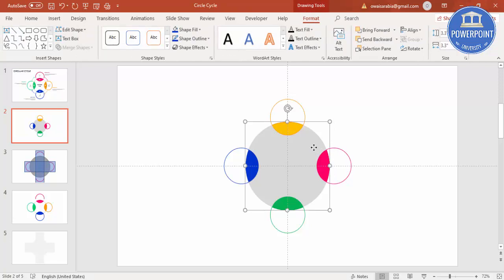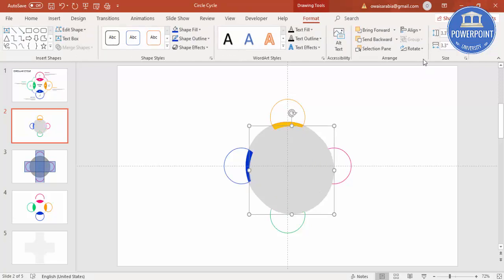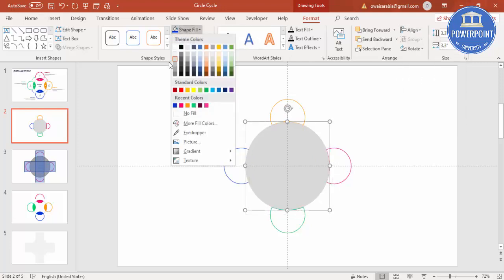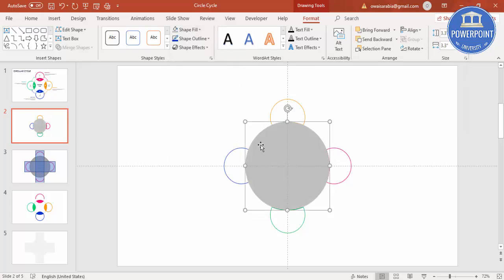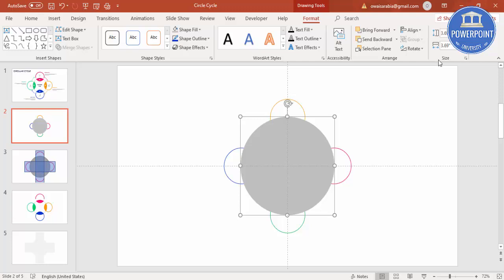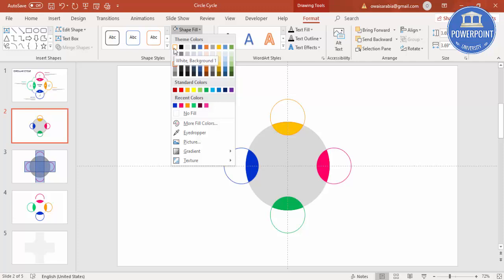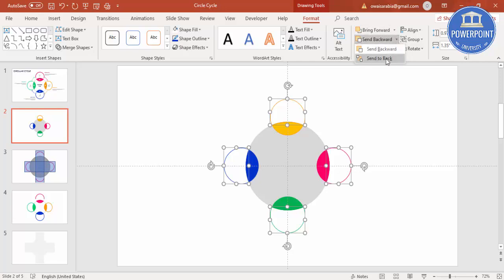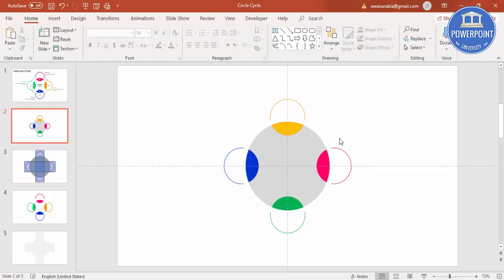Select the colored circle and press Ctrl+D to duplicate. Align Center and Align Middle, give it a different color, and use Ctrl+Shift to increase its size. Send this to back, set its shape fill to white, then select these objects and send them to back as well.